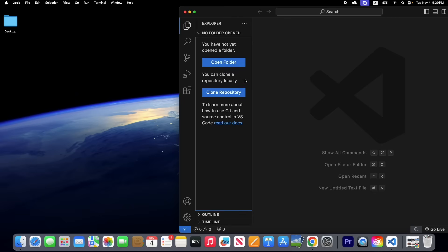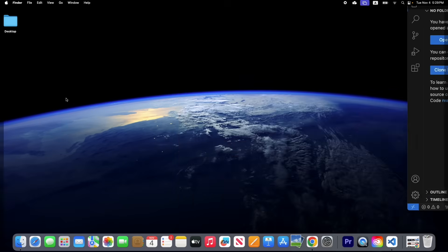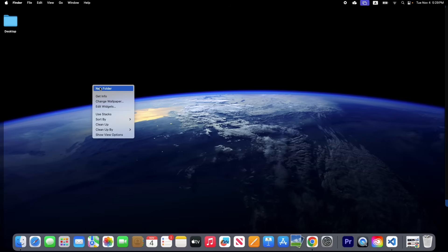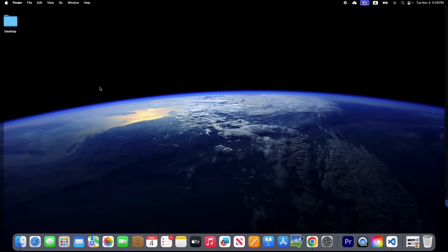Here in this page you can see 'Open Folder', so let's create a folder. Go to your desktop, right-click, and select New Folder. Rename it — we're going to name it 'html lessons'.